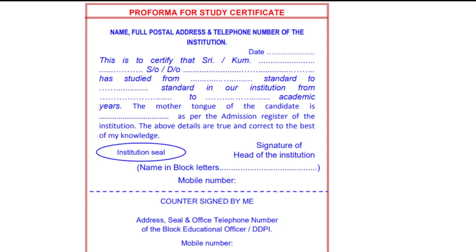You can use cyber cafes and computers — they will help you out. You can use your school or college to get the study certificate done. You will need your TC and marks cards. The format requires name, address, and telephone number first.